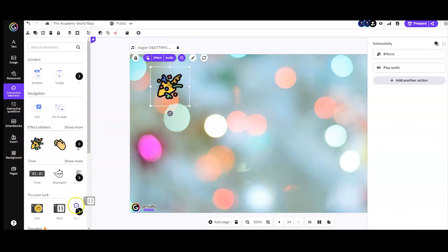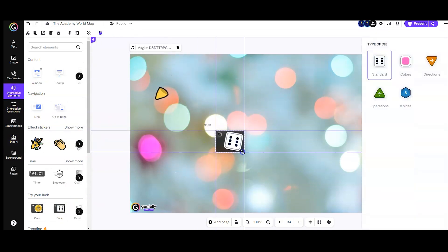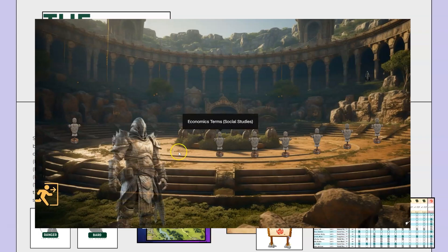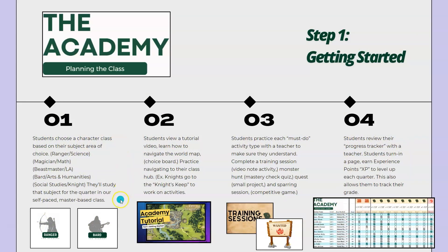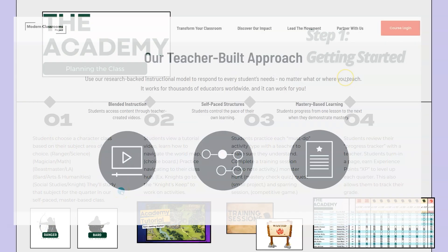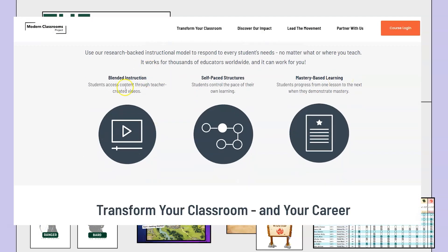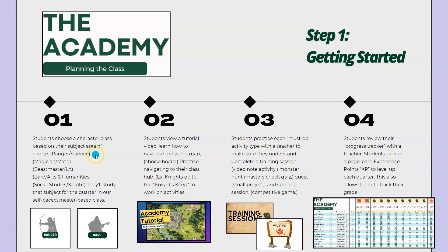We're going to look at a big example through our world map and a smaller example of like a puzzle that you could do in one class period. I want you to pretend like you are a new student in our class. New students get to choose what they want to study each quarter. It's a self-paced mastery based classroom where students study accelerated content in the area they're most interested in. We base those study areas on a character class like in a video game or a tabletop RPG.